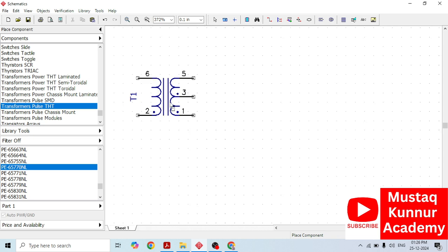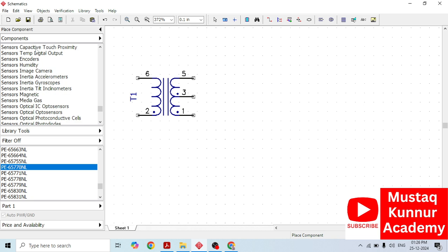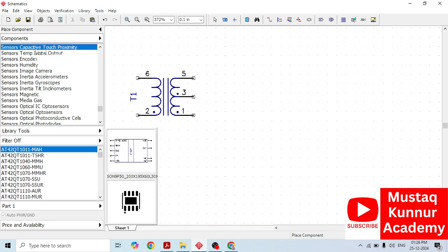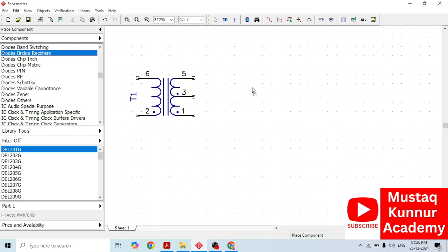Once we select the transformer, we need a rectifier module. Just press D, then it will go to the bridge rectifier module. Based on the requirement, we have to select the rectifier module. Since I have a hardware component that is DBL201G, which is of rectangular type, I am going to select the same type of module here. Select this component and place it.